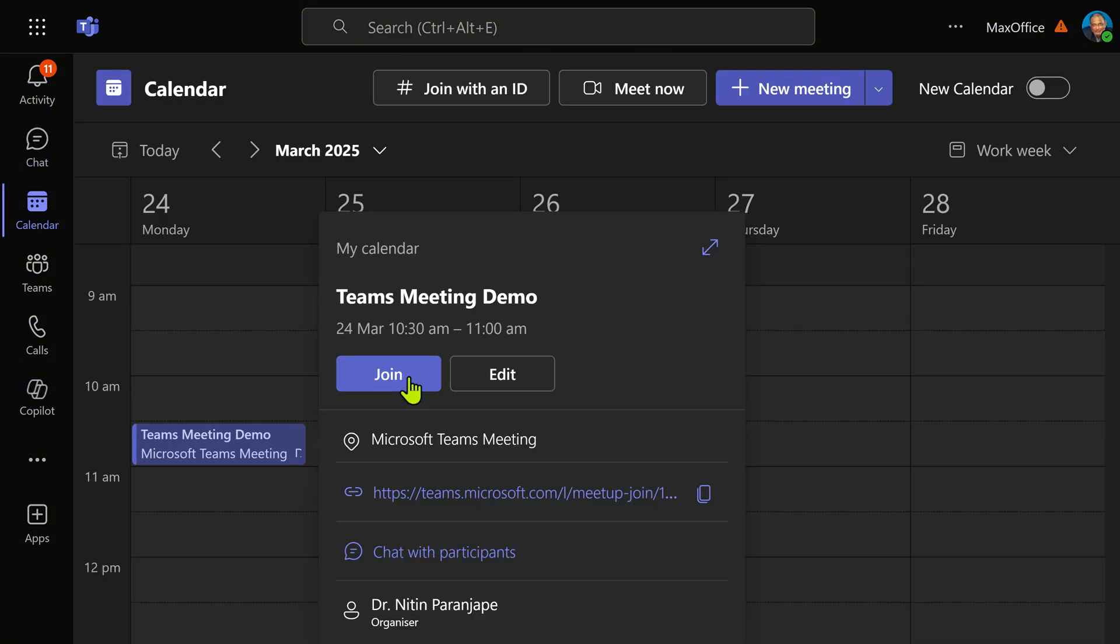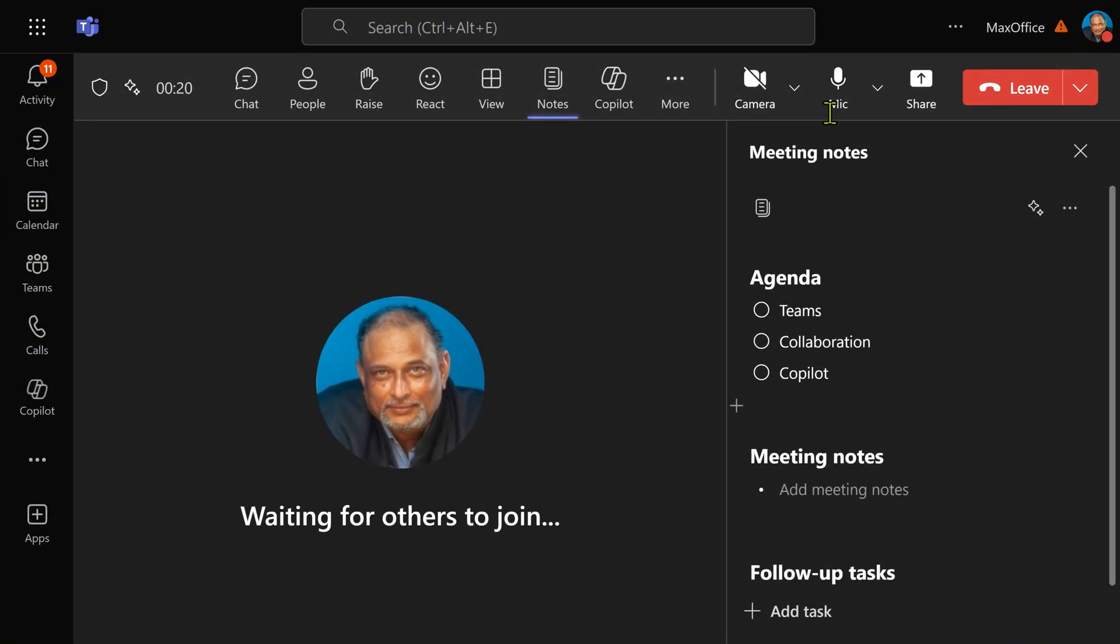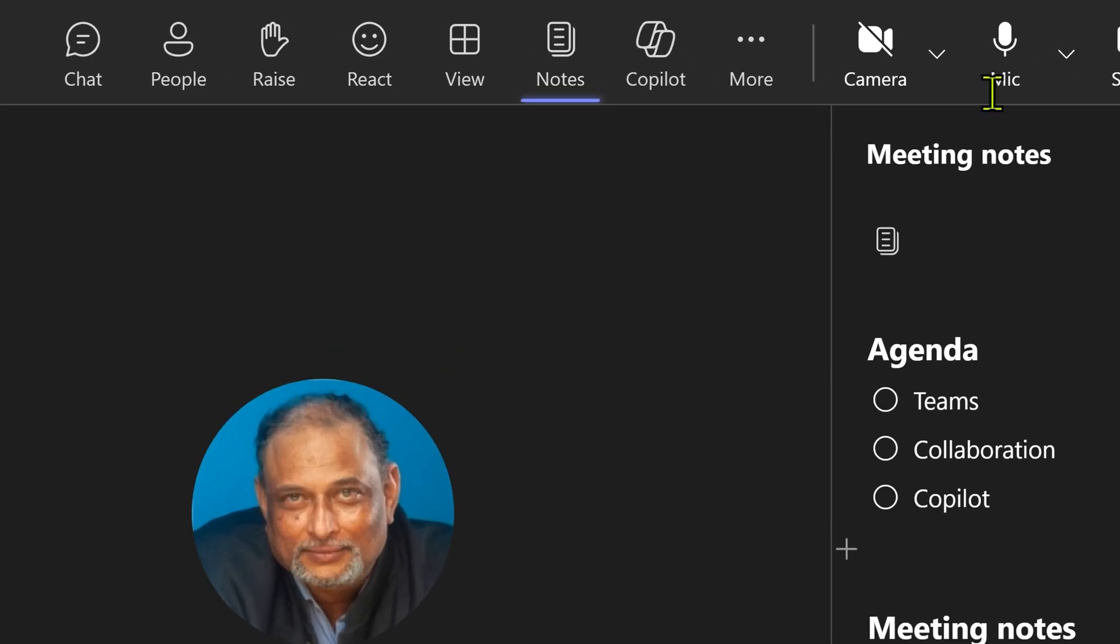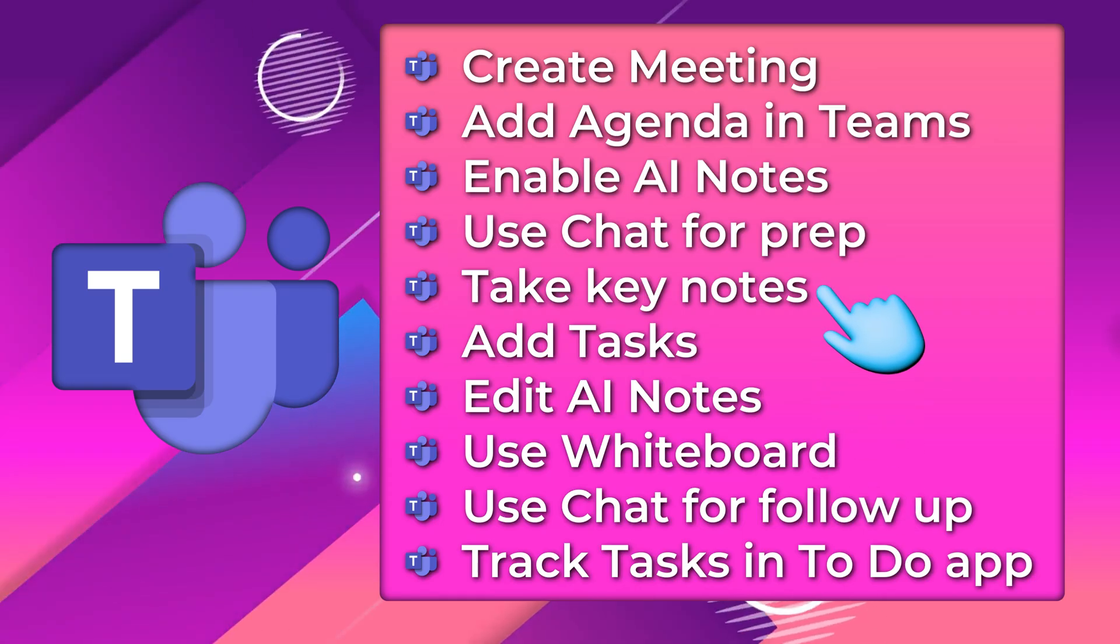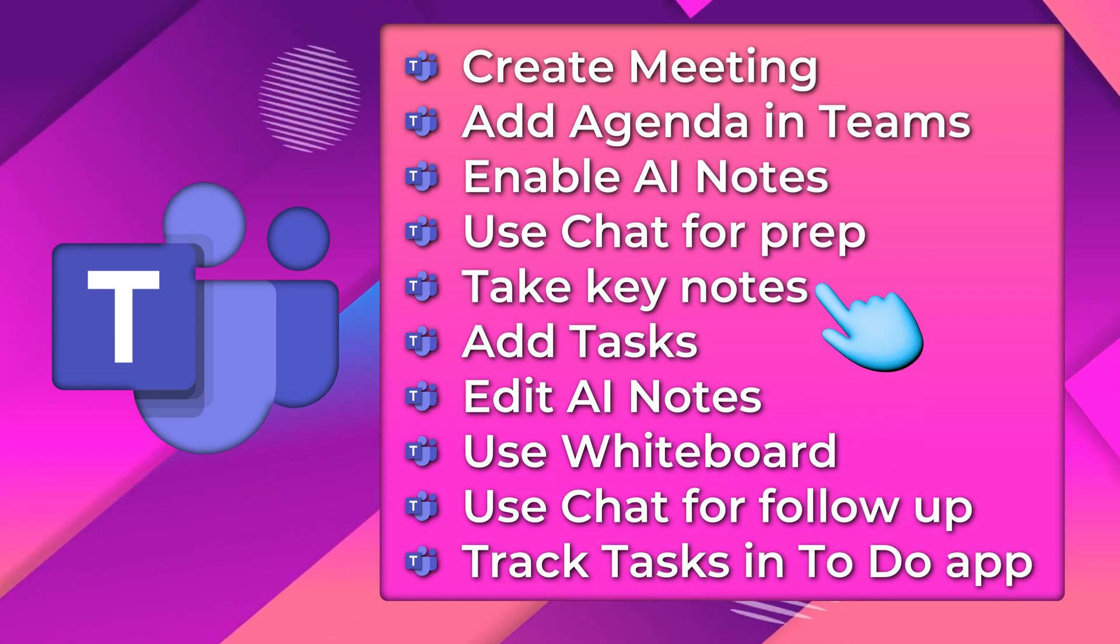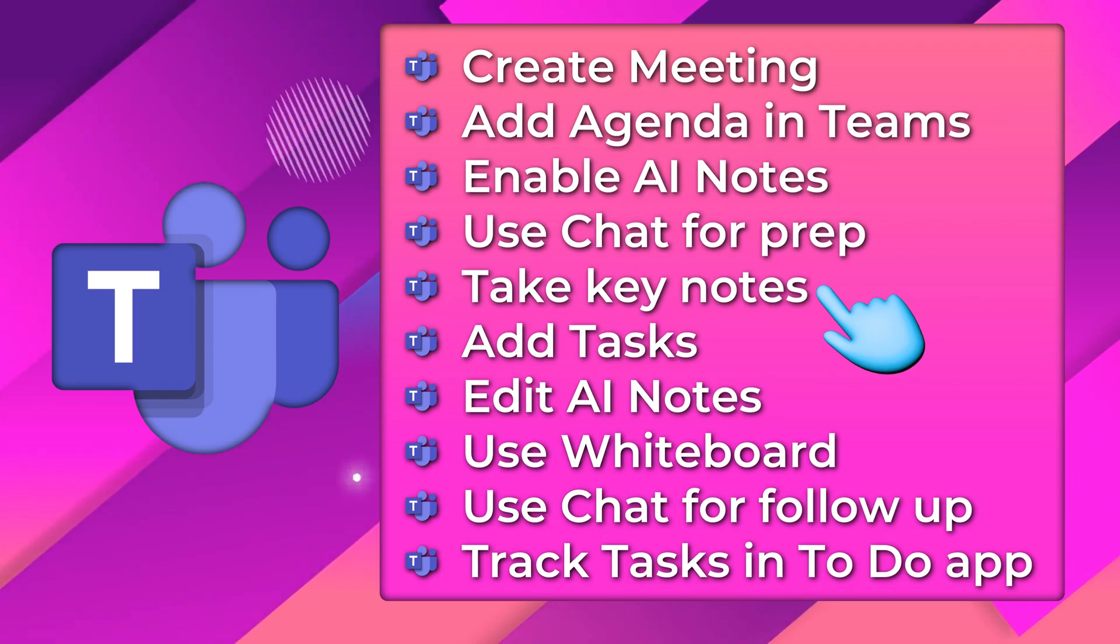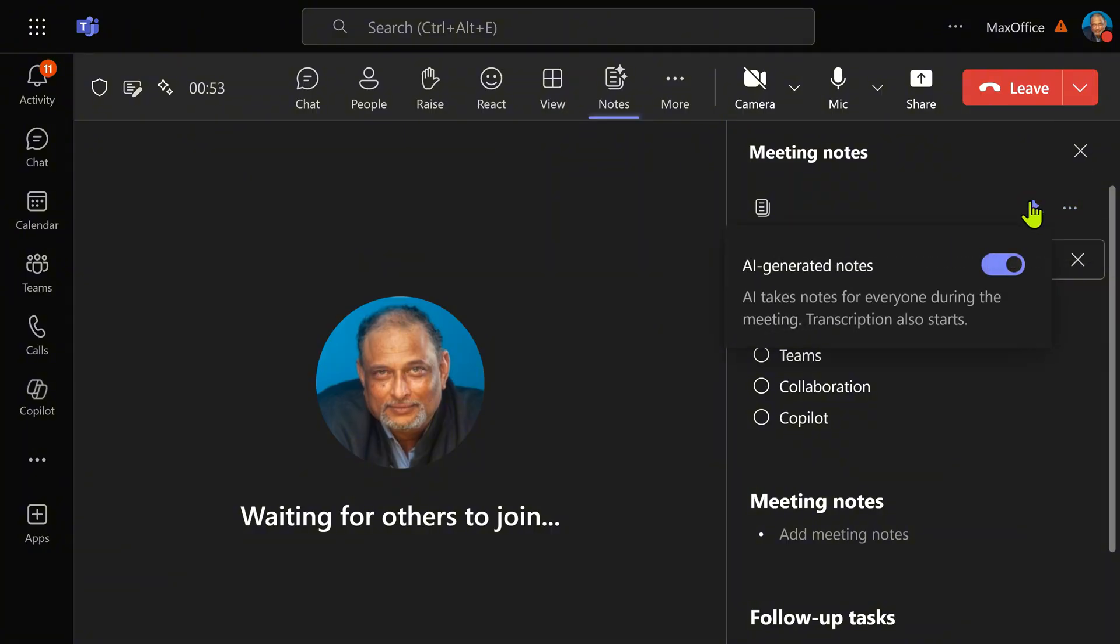So let's start the meeting. As soon as I joined the meeting, the agenda comes up. In case you can't see the agenda, you can click on the notes icon and then you will see agenda, notes, and action items. The transcription has started automatically. AI generated notes are on. Now in case you forgot to switch them on at the time of arranging the meeting, no problem. You will have AI generated notes option here and you can switch it on or off.